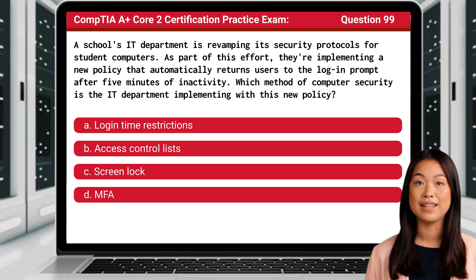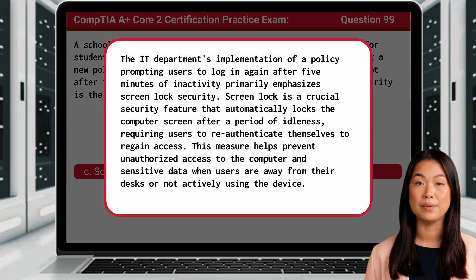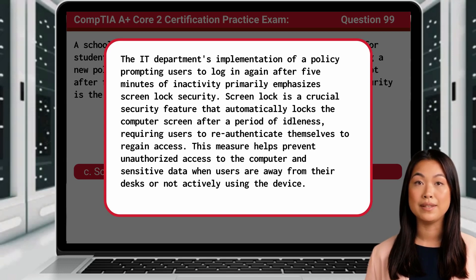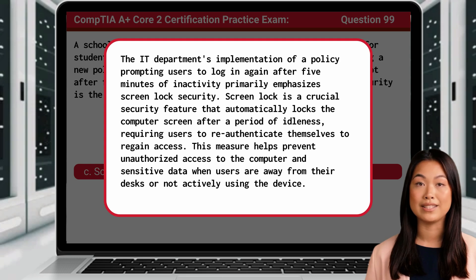The answer is C: Screen lock. The IT department's implementation of a policy prompting users to login again after five minutes of inactivity primarily emphasizes screen lock security. Screen lock is a crucial security feature that automatically locks the computer screen after a period of idleness, requiring users to re-authenticate themselves to regain access. This measure helps prevent unauthorized access to the computer and sensitive data when users are away from their desks or not actively using the device.